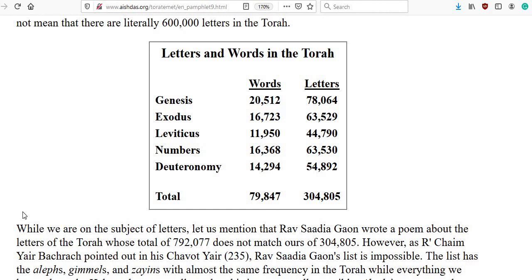In this video, we're going to have a look at some interesting Torah statistics and then use them to figure out the gematria, or the number value of the entire Torah — the entire five books of Moses.